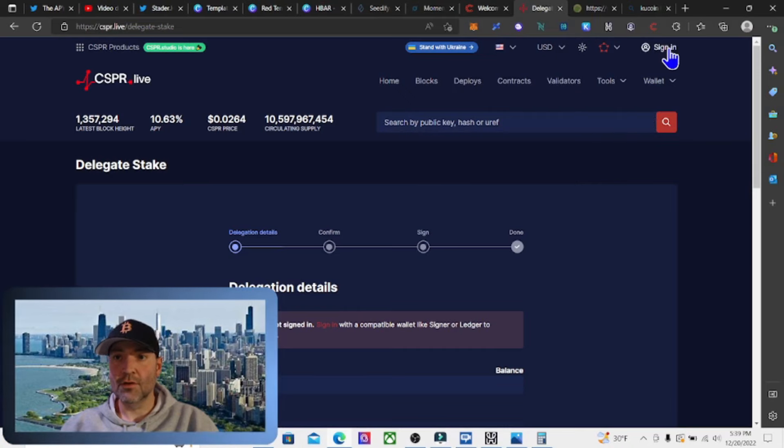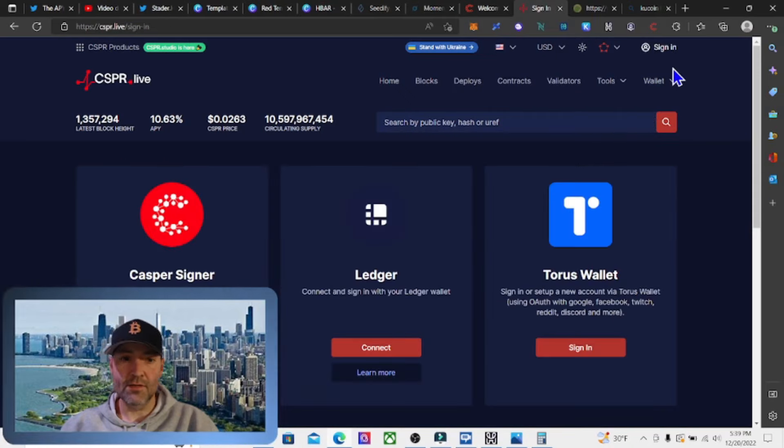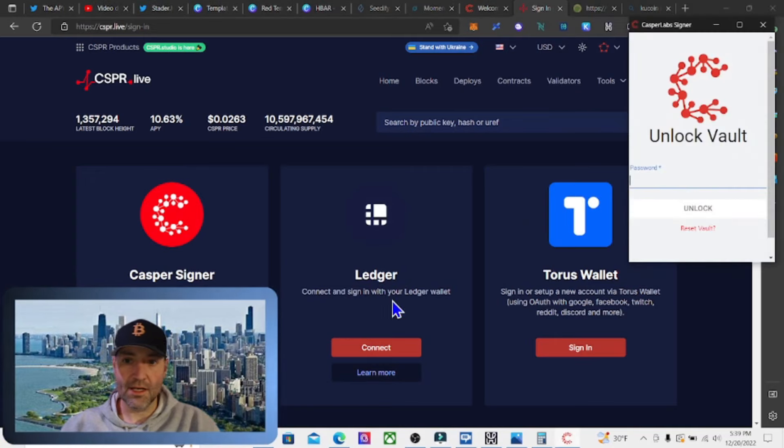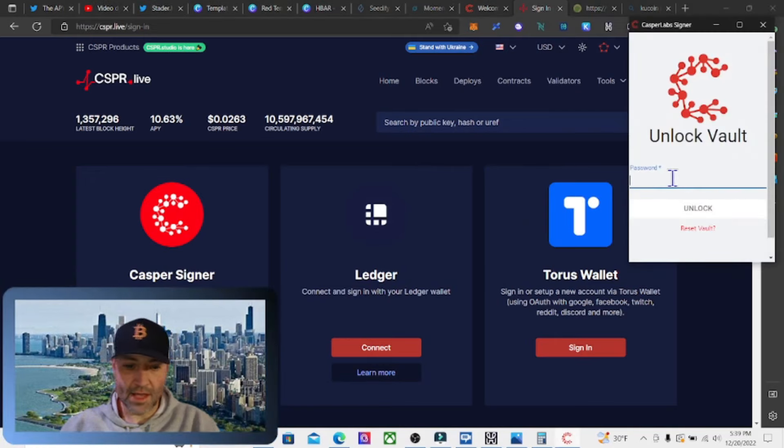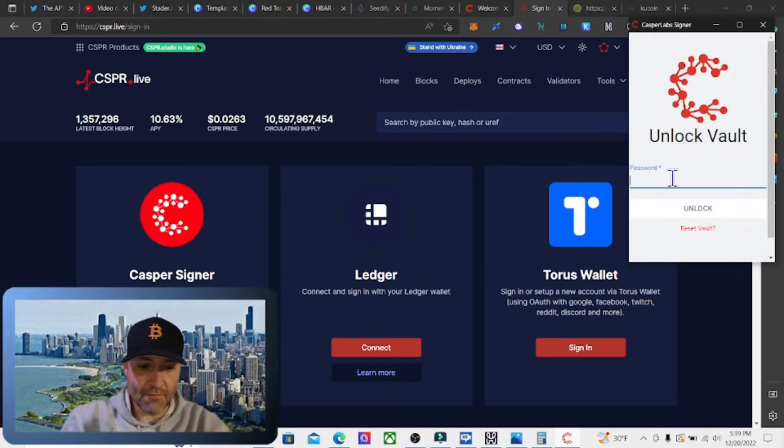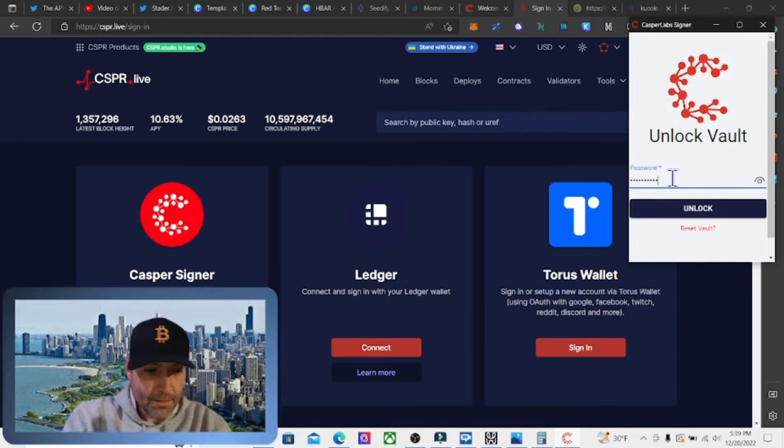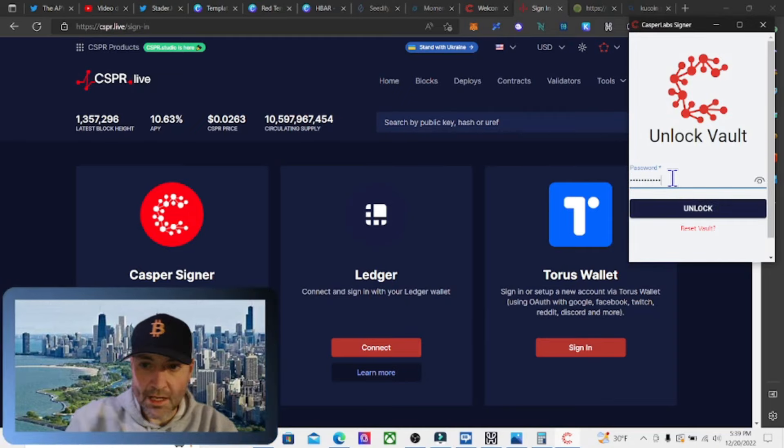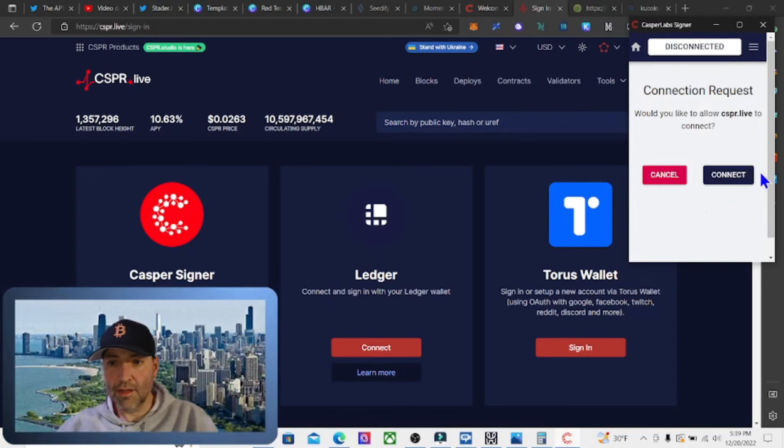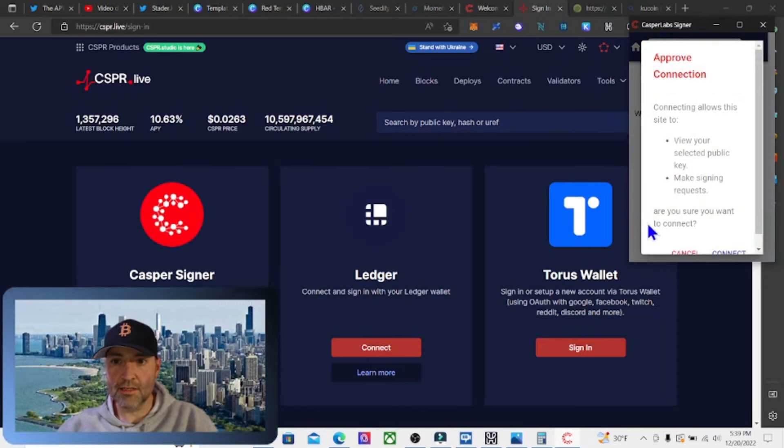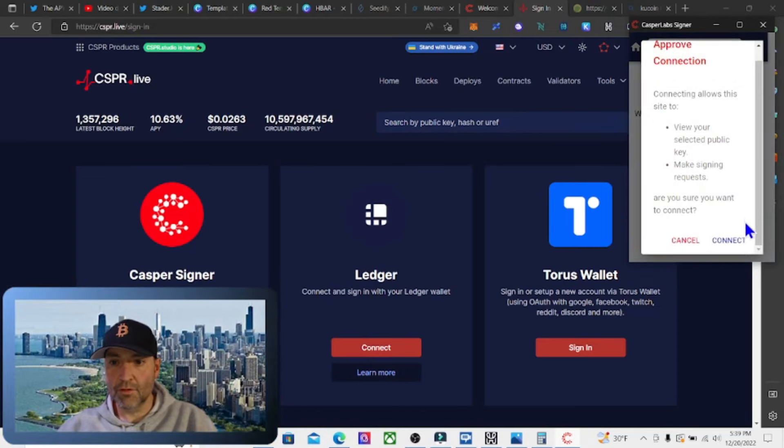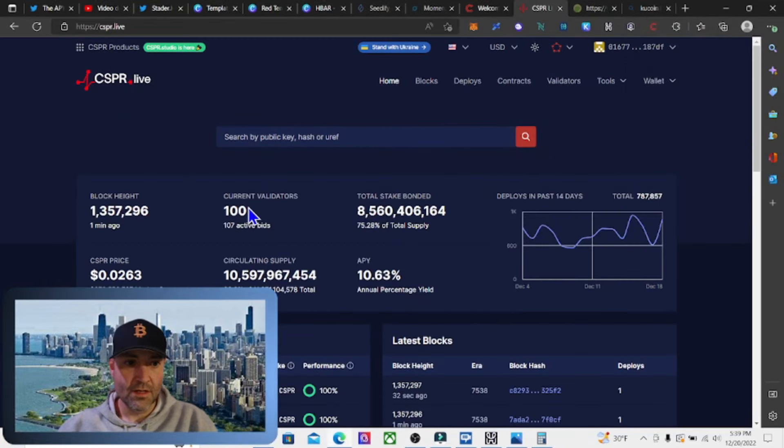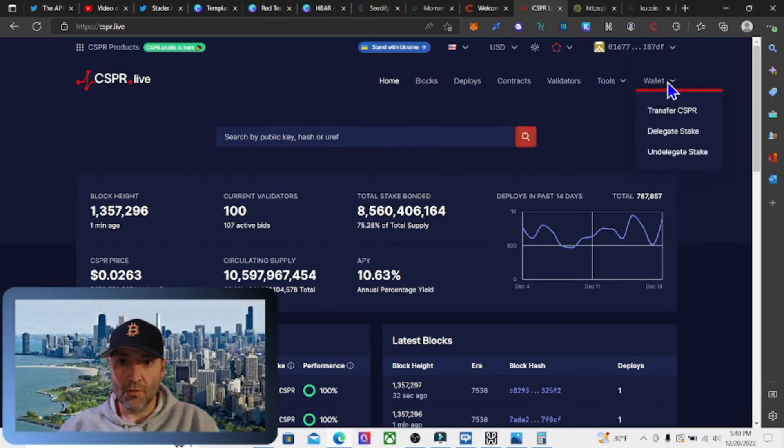If we go up to the top right and we hit sign in, we're going to go to CASPER signer and we're going to hit sign in. Then we're going to put in our password that we had from our last video. Once I put that in, we're going to unlock it and then we can connect. We're going to approve the connection.